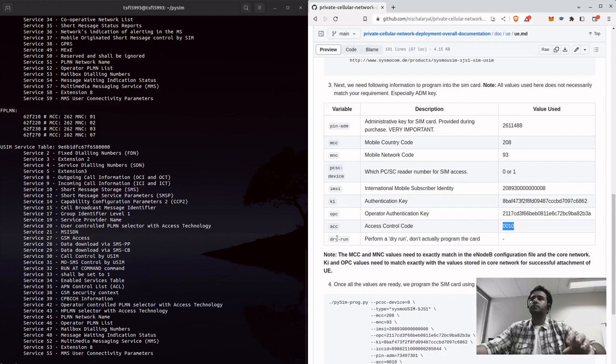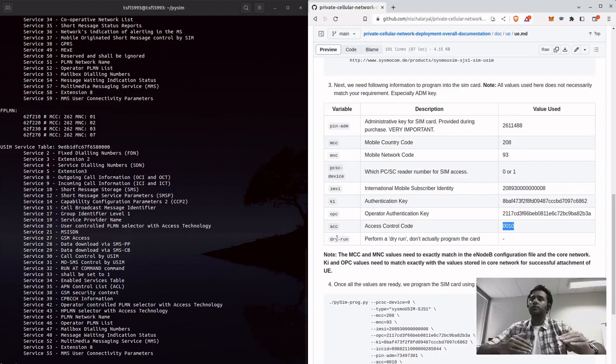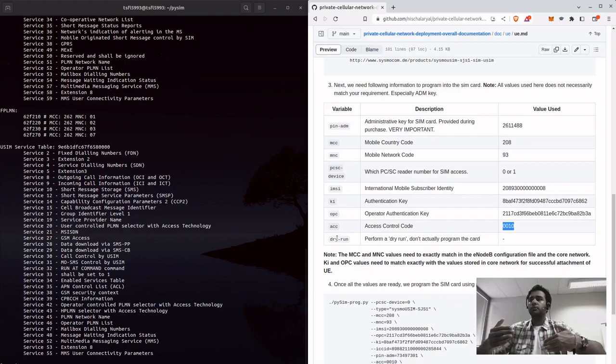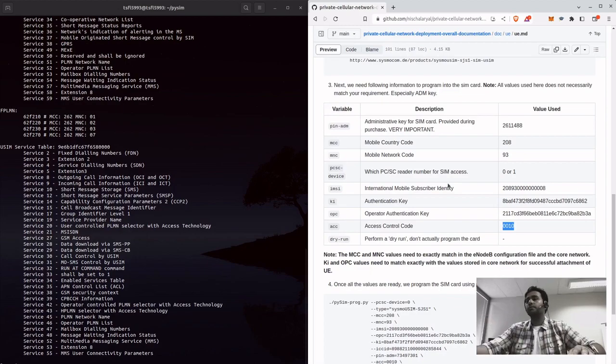And for dry run, it just gives you the, it does not actually program but it just runs the thing and tells you if it will successfully program or not.